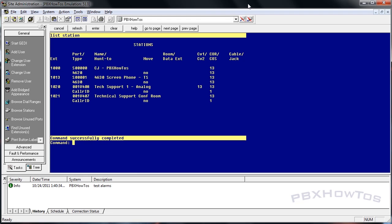Hey guys, CJ here - PBX How-Tos. We're going to talk today about the basics of hunt groups. Hunt groups are extremely powerful because they are the core of your call center. When you set up a full-blown call center, hunt groups are your skill groups - where all your queues go, where your agents log in. What we're doing here is setting up a basic hunt group for a couple of tech support guys who sit in a room and take calls. I'll also show you how to assign the hunt group extension to a trunk or the incoming destination of a trunk.